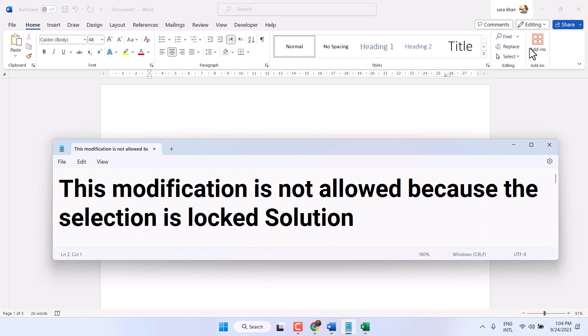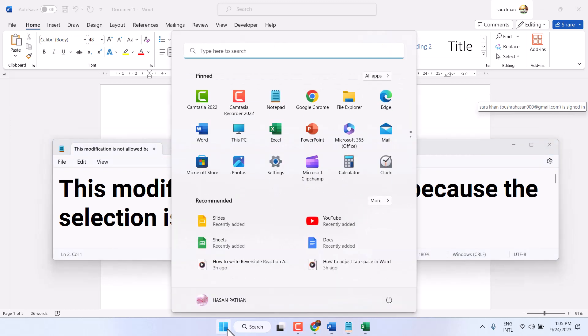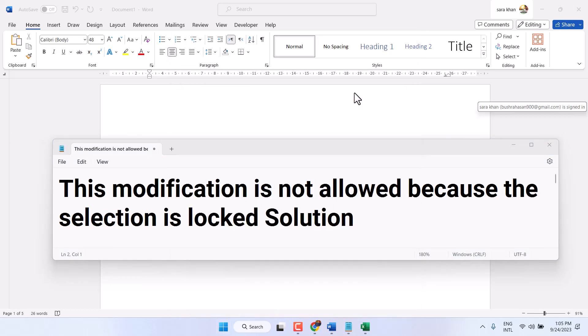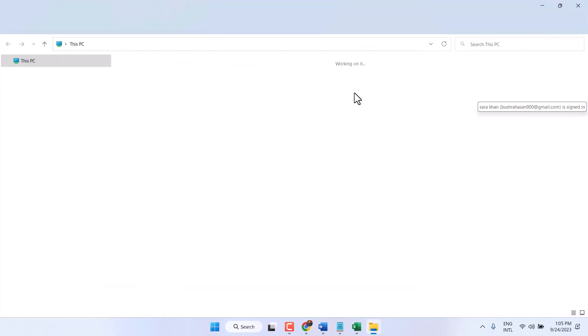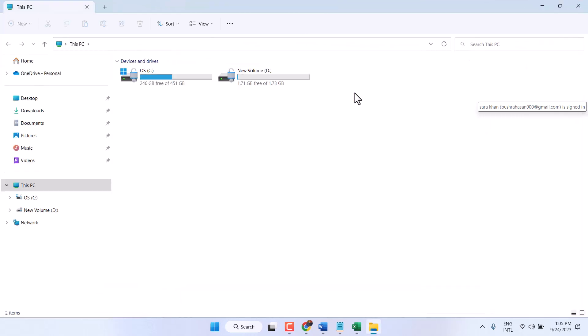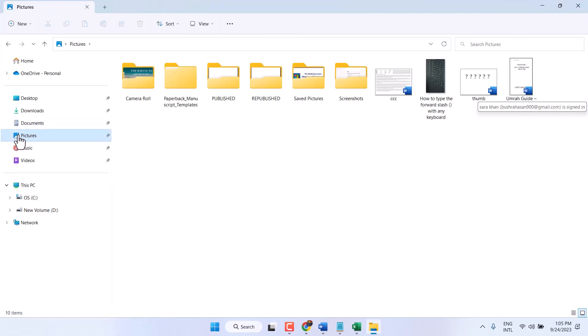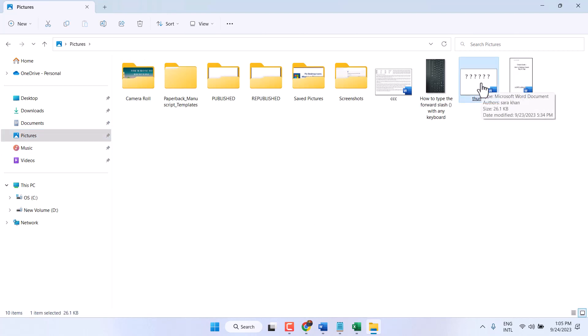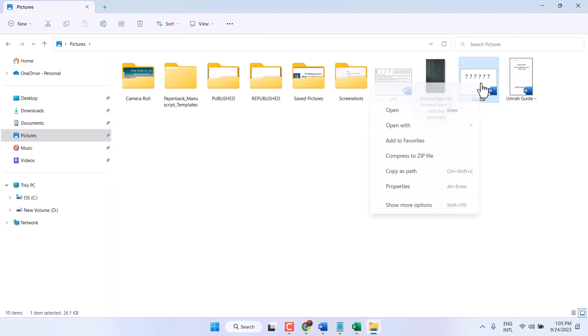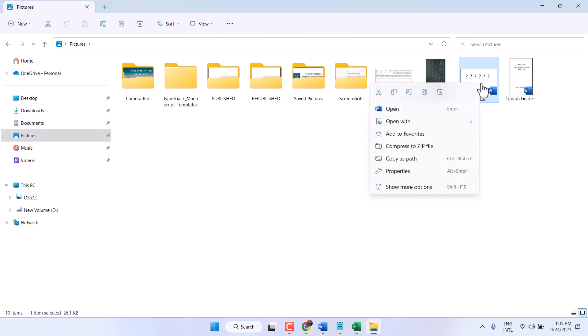First, close the Microsoft Office program, then open File Explorer. Now right-click on your Microsoft Word file, then click on Properties.